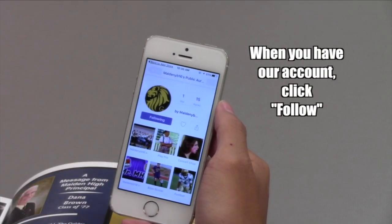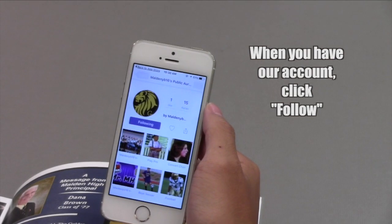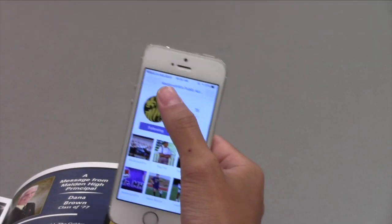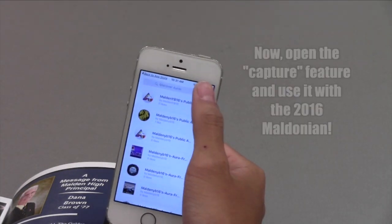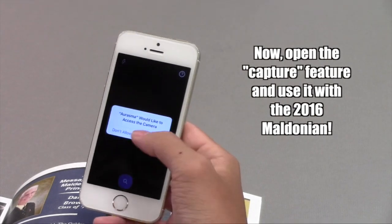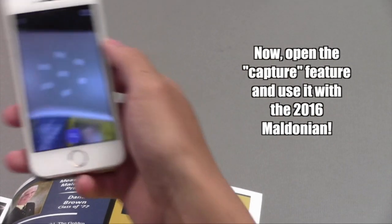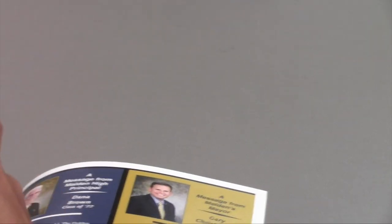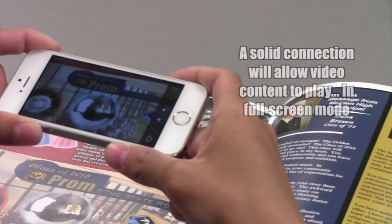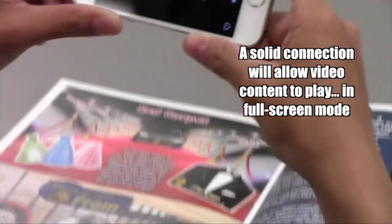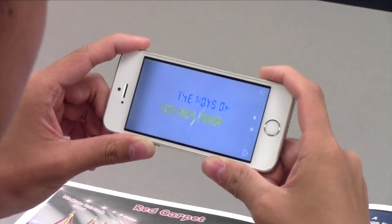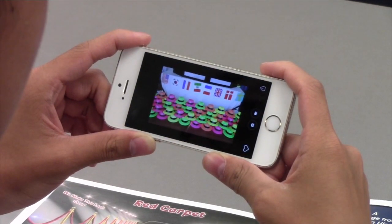Now that you've successfully followed us, you're going to want to go back to the search page where you can open up the capture feature. When you click on the button at the bottom of the page, a capture feature will occur — it looks like a bunch of circles bouncing in and out of the center of the screen. You're going to want to hold that screen over the entire photo which has one of our icons on it. You can pull your phone away once the video has started to play, and the video will become full screen allowing you to enjoy it in its entirety.